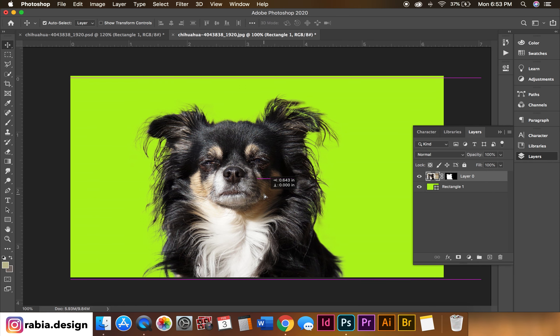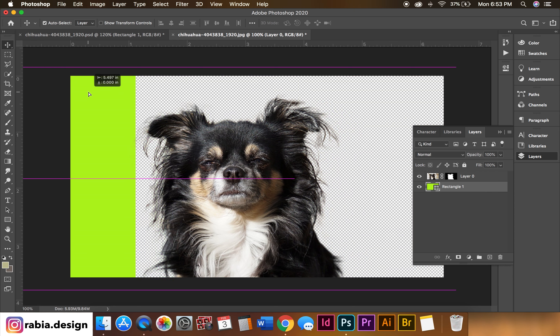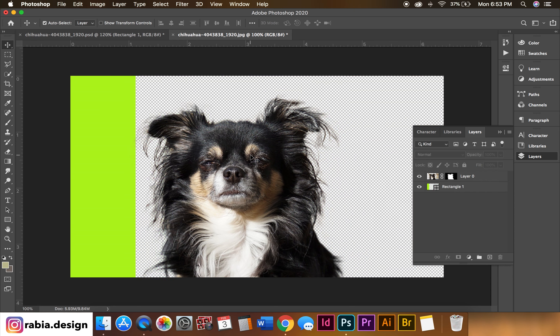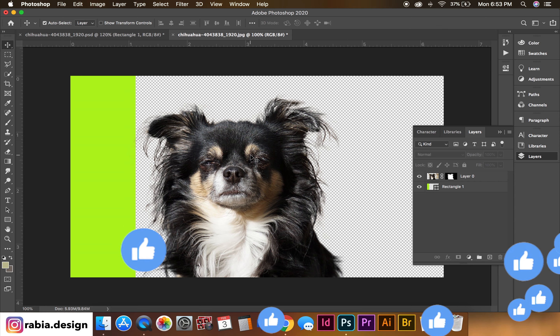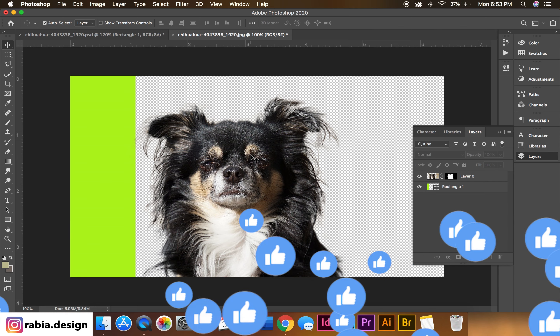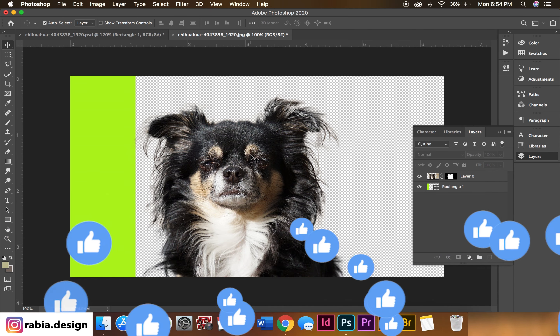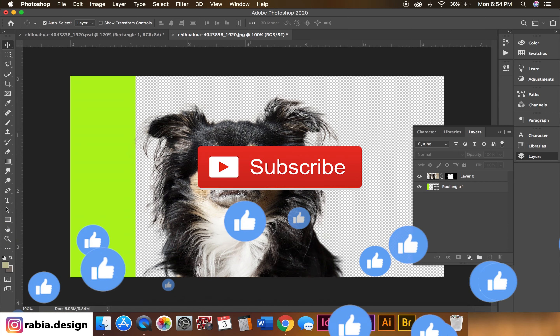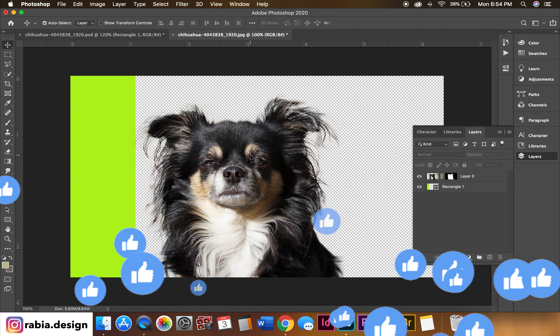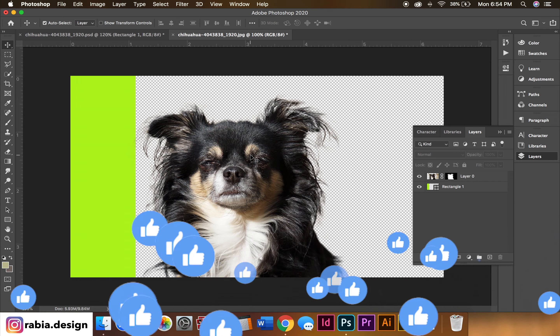I'm pretty happy with the results — my mean dog is cut out from the background. Let me know in the comments below if this was helpful and whether you're going to use it, or how you cut out hair from the background. If you're new to this channel, please subscribe and like this video. I'll see you guys next time, thank you!